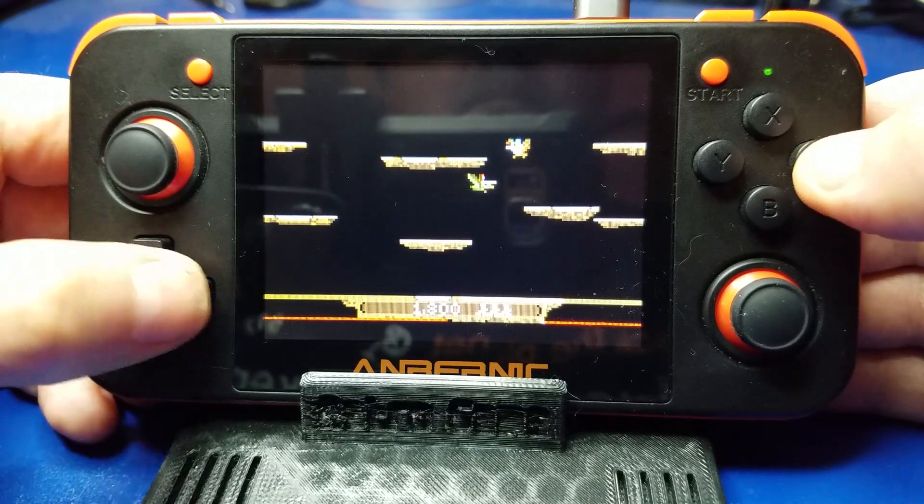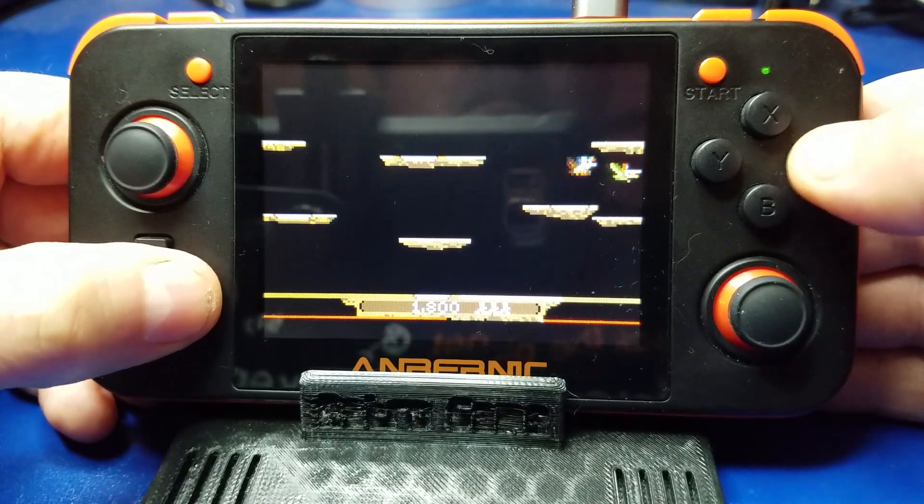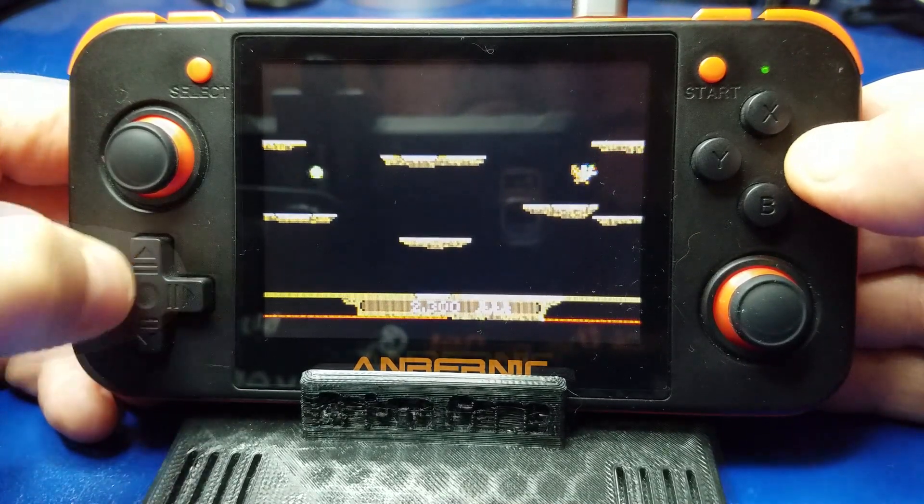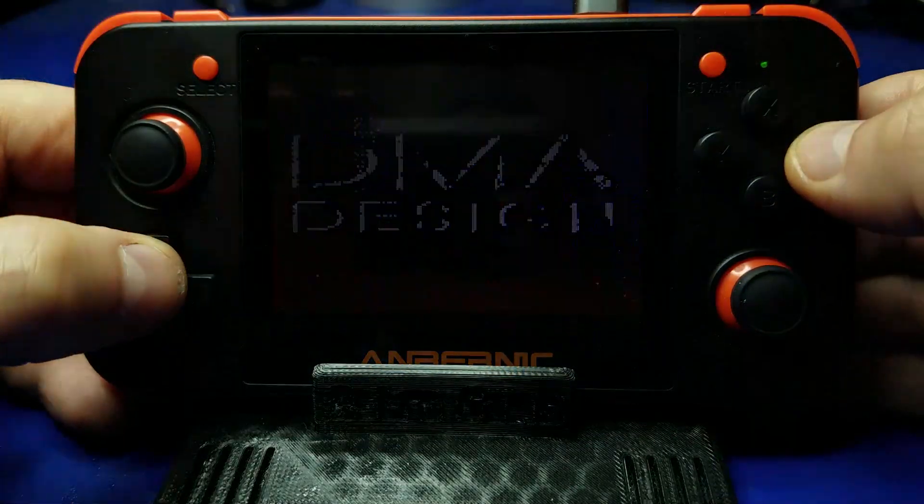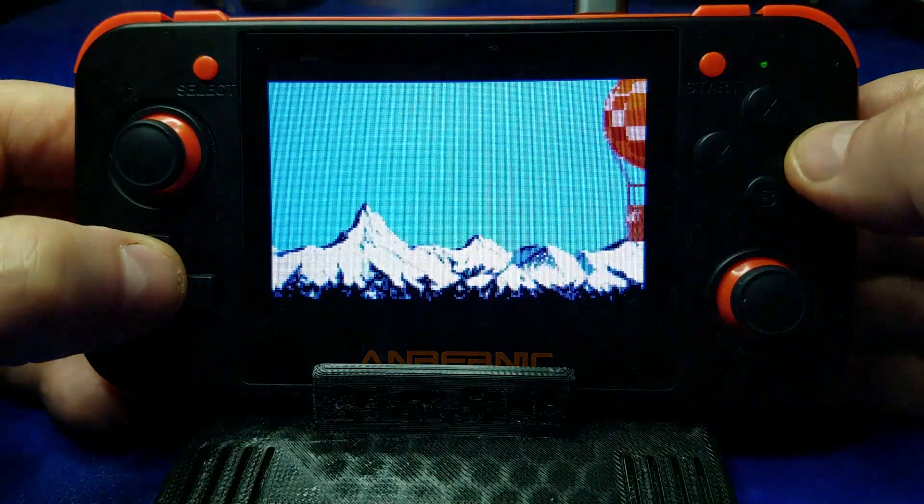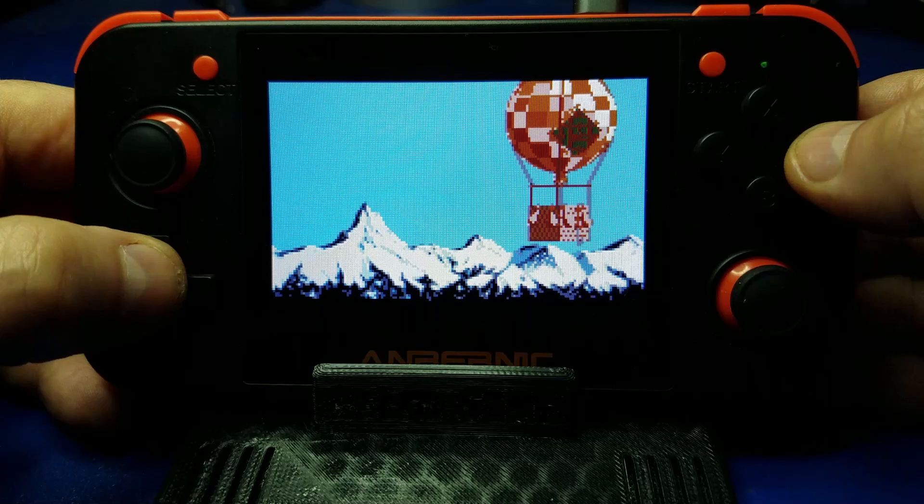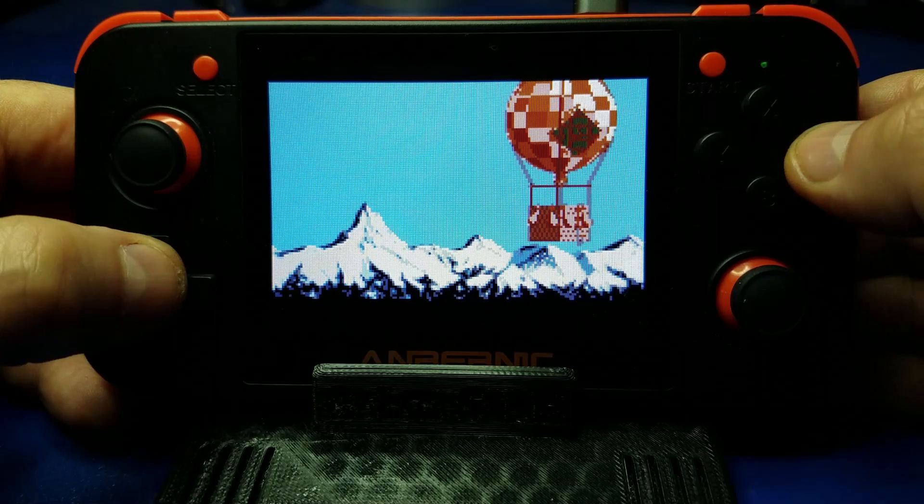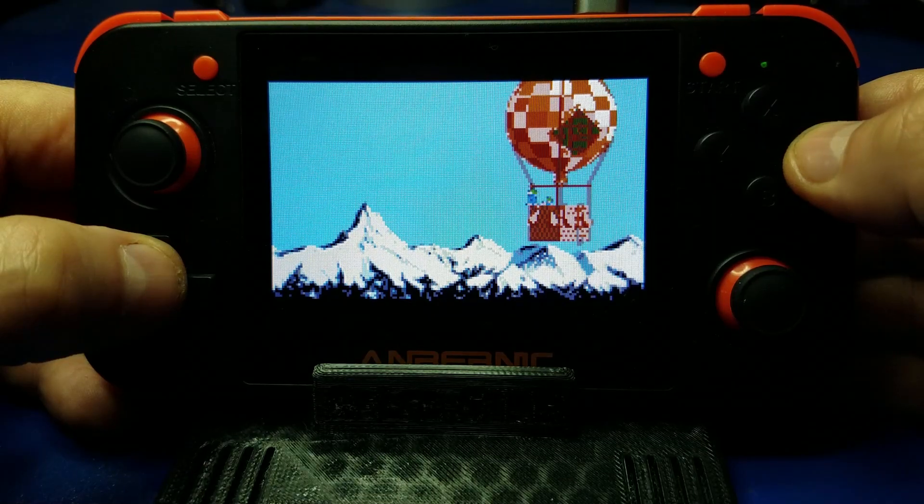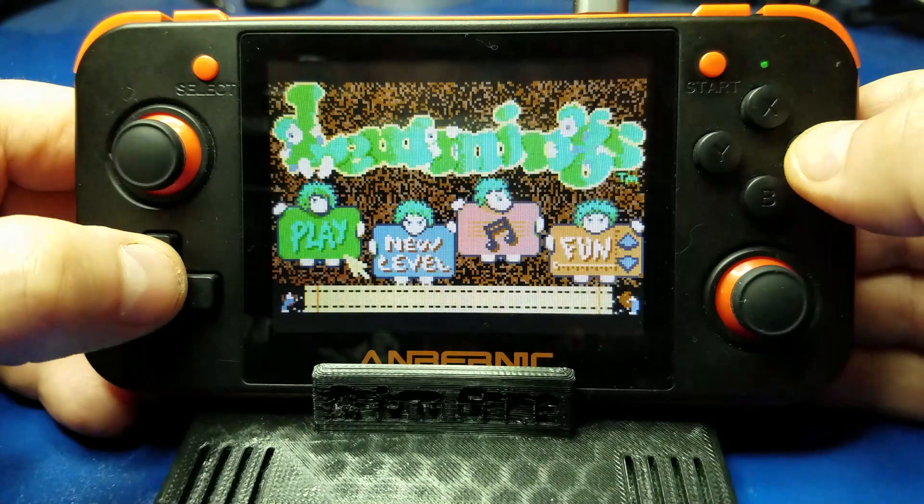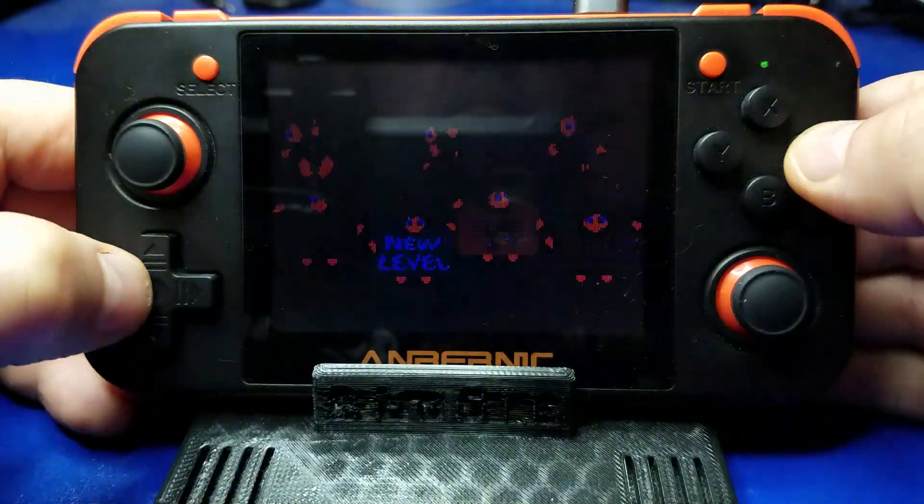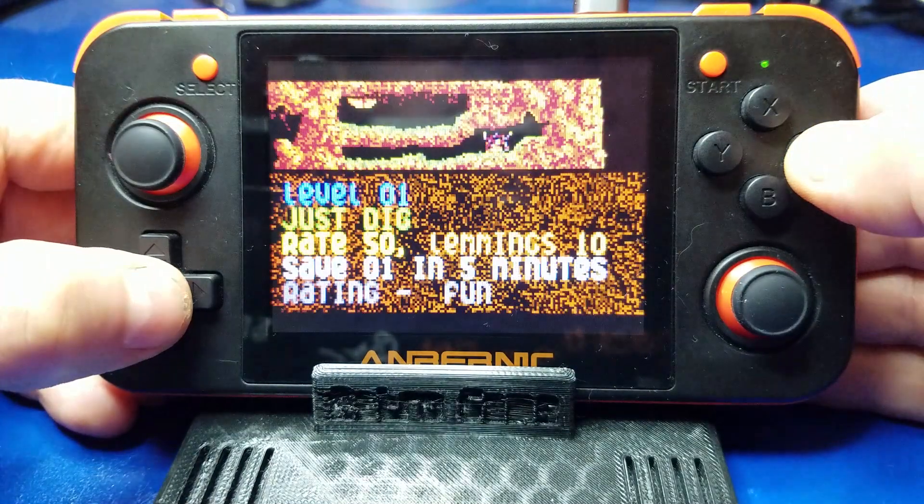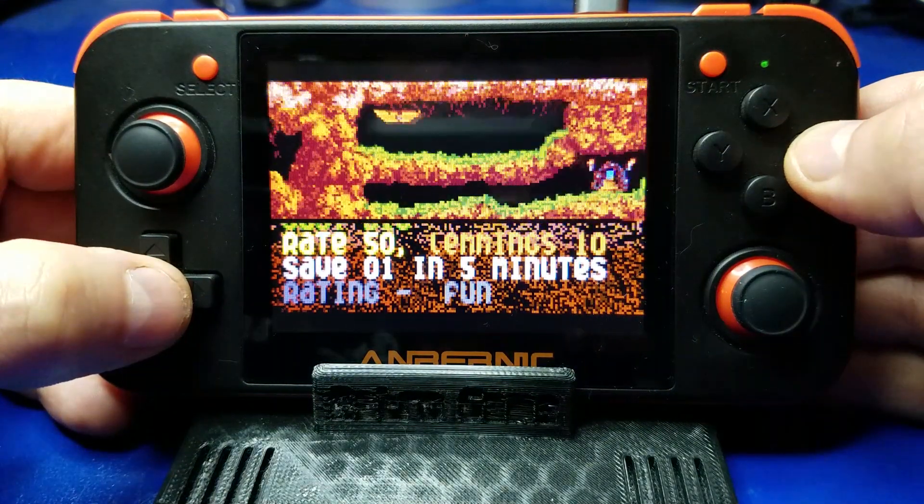Alright, let's try one more game on the Atari Lynx. Go ahead and exit out of here. Uh oh. What could this be? Lemmings. This is a pretty fun implementation. Alright, so let's go.